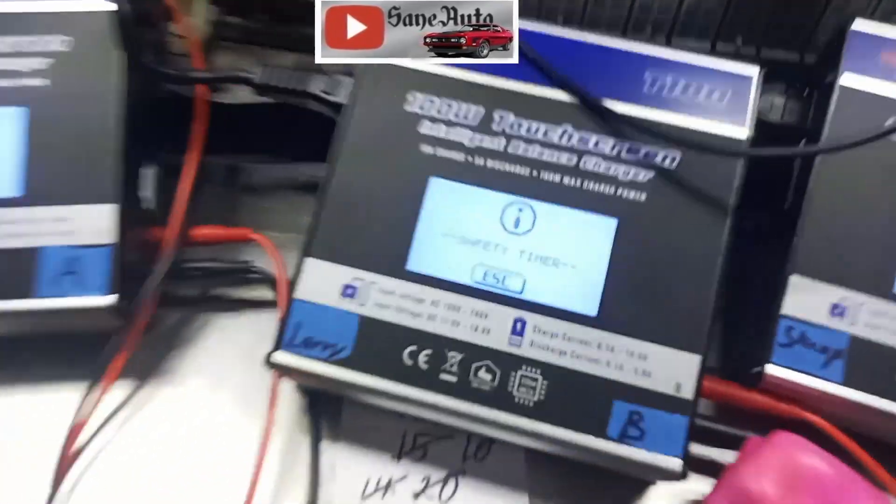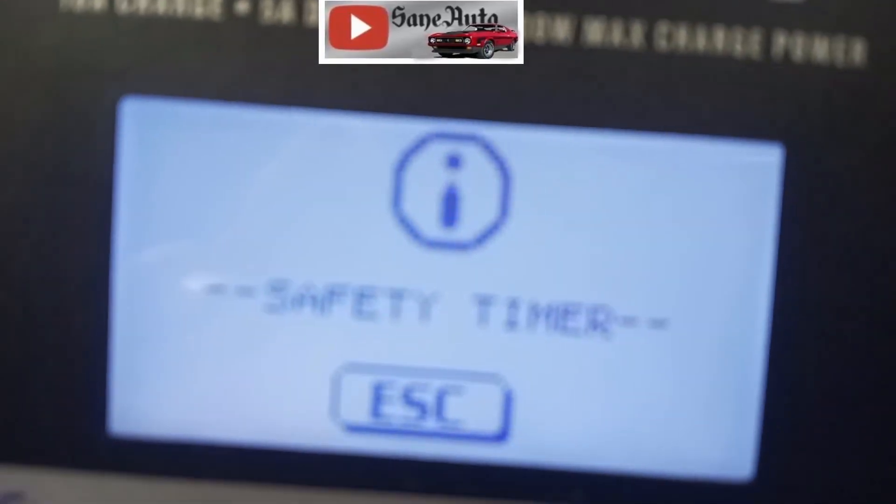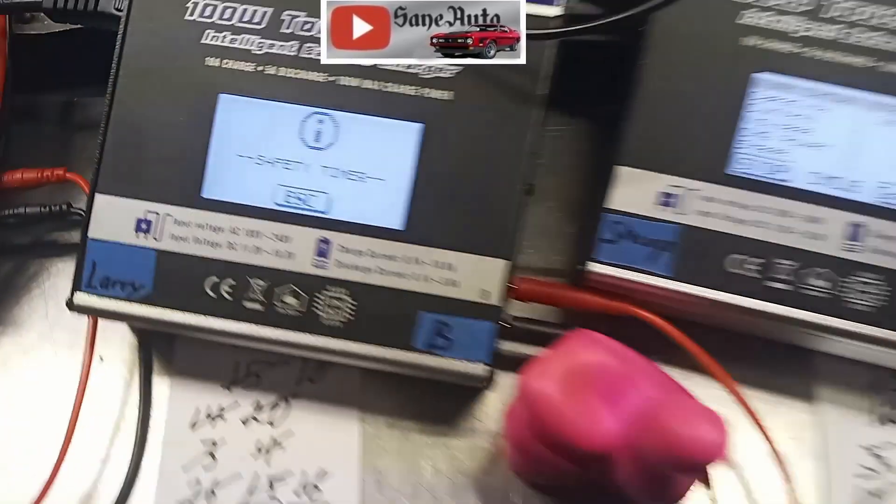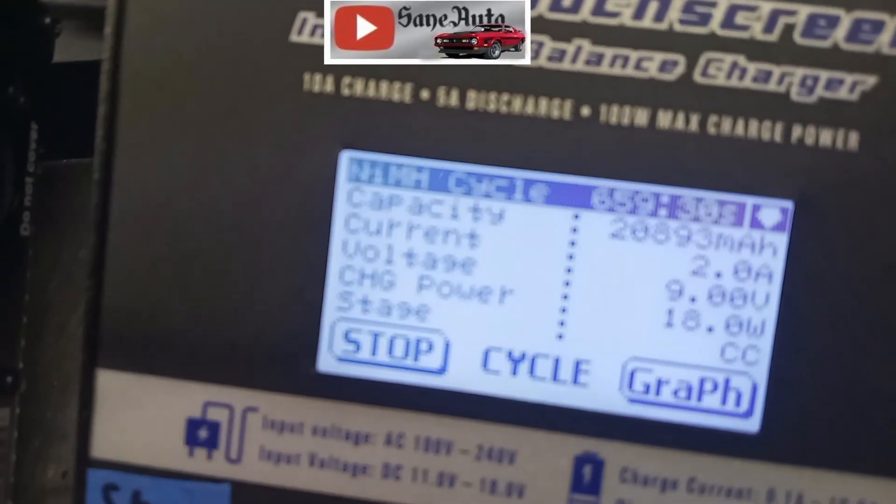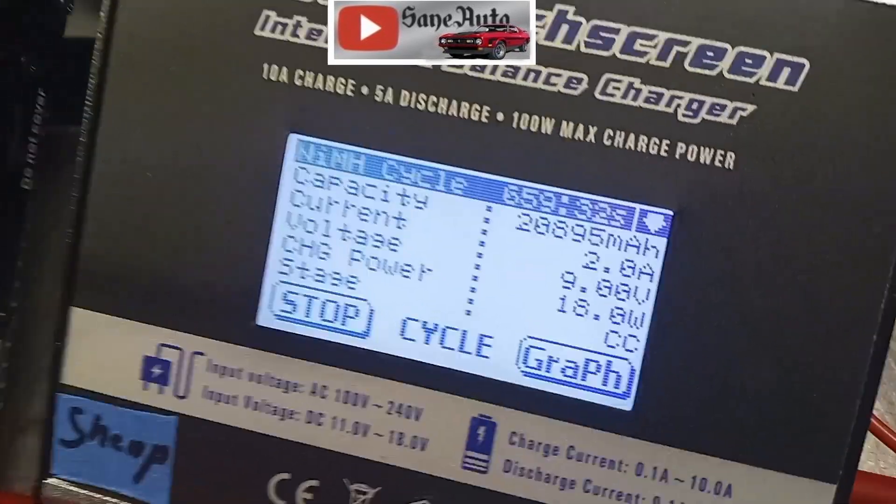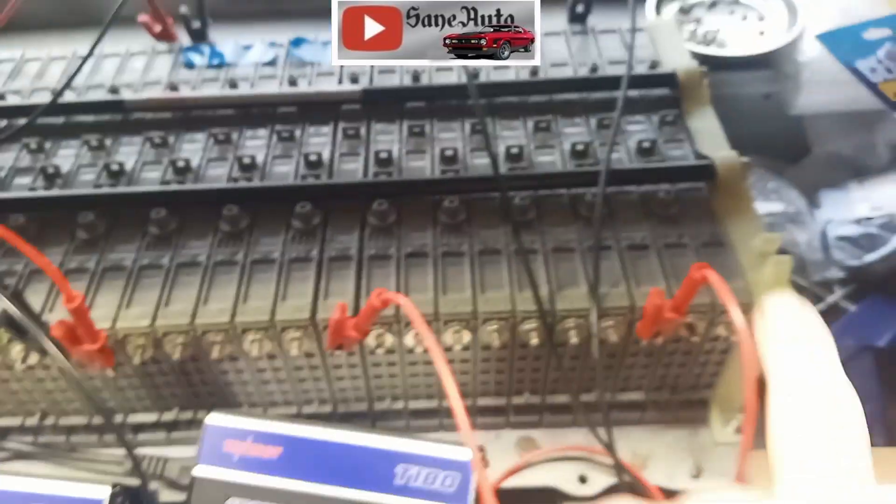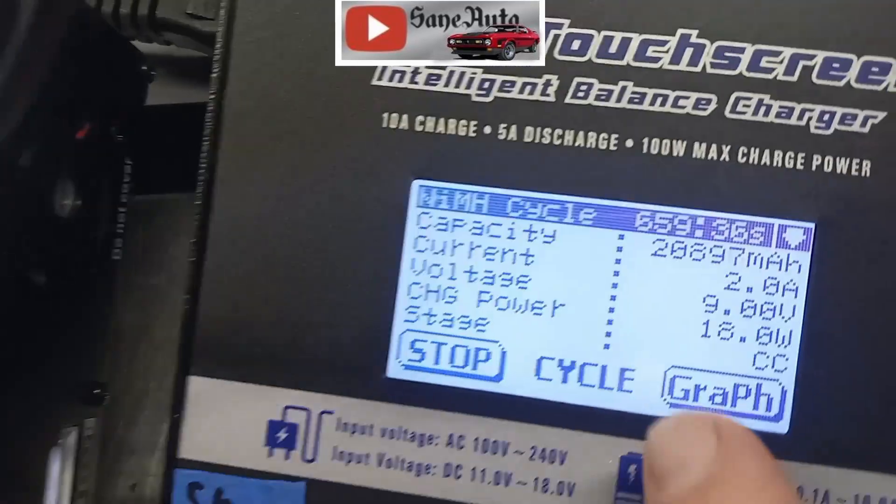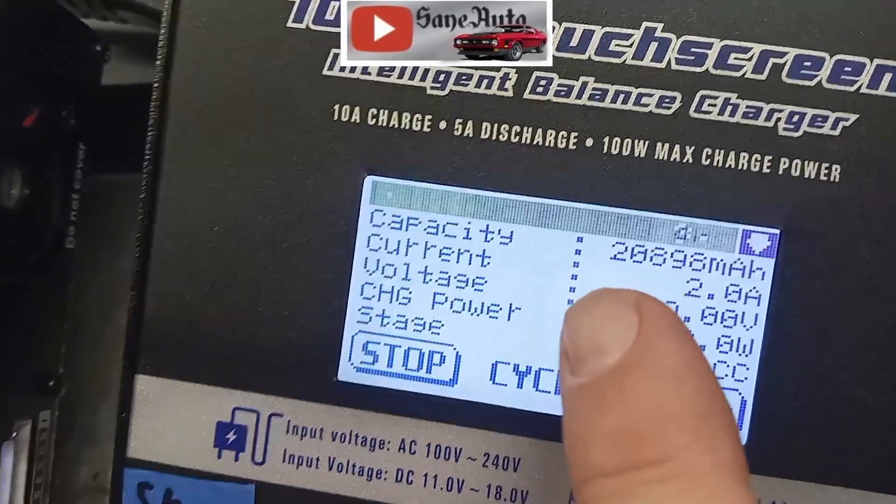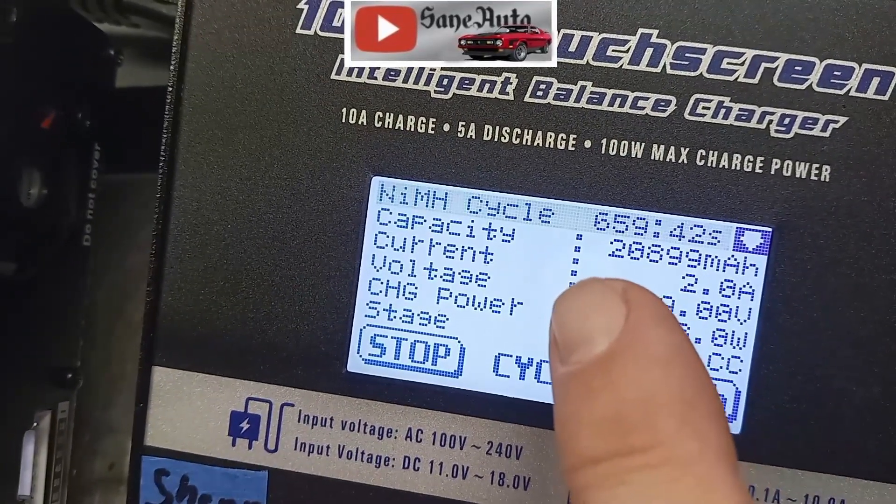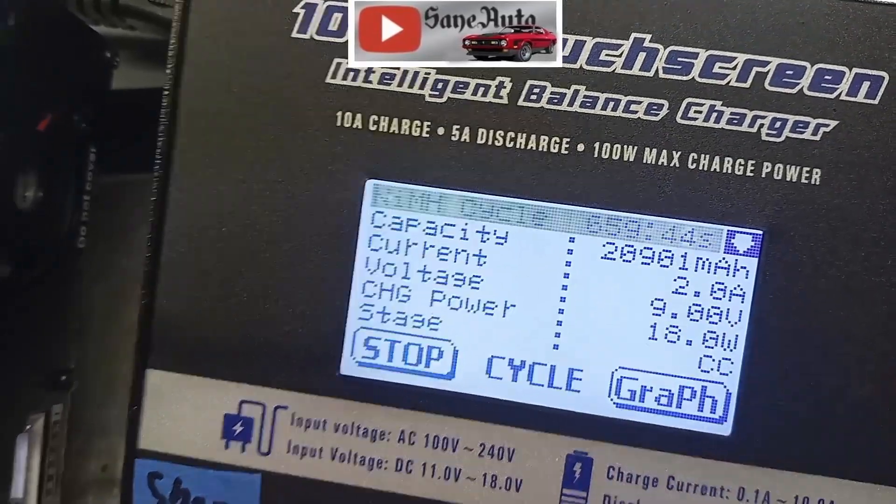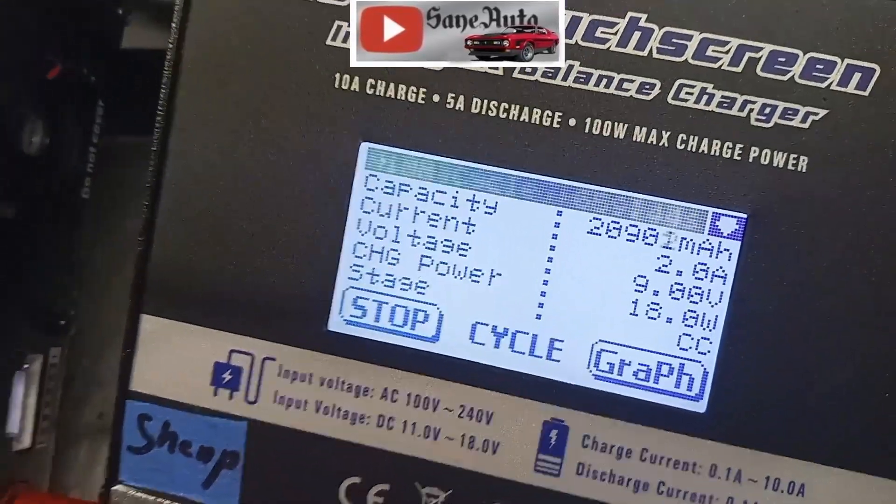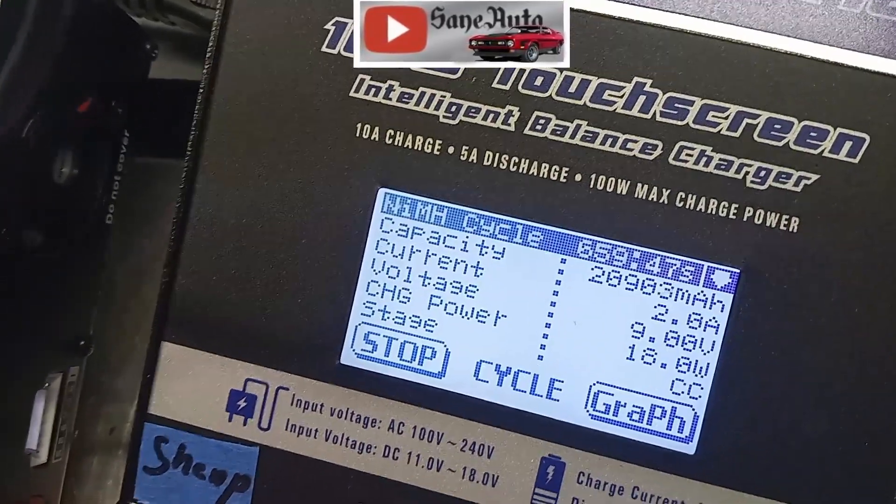Some modules are going to safety timer out no matter what you do. I've maxed out the safety timers on all four different modules and you can see this is like 659 minutes with an alarming amount of like 20,900 mAh and it still won't shut off.